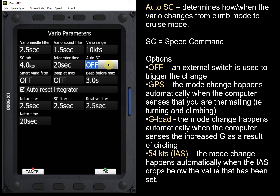In the past I've flown with Cambridge 302s and I really didn't like them because I never knew what they were doing — whether in climb mode or cruise mode. I like to know what mode my Vario is in, and for me the only way to do that is with a switch. We'll take a look later at different switch options in one of the other menus.